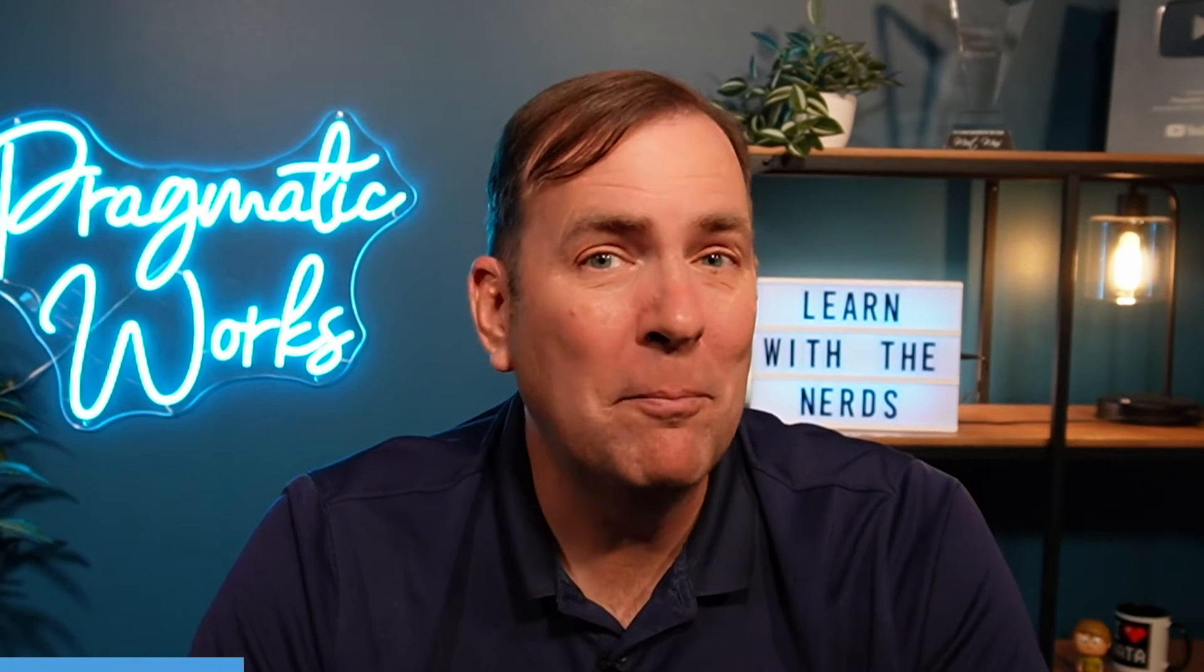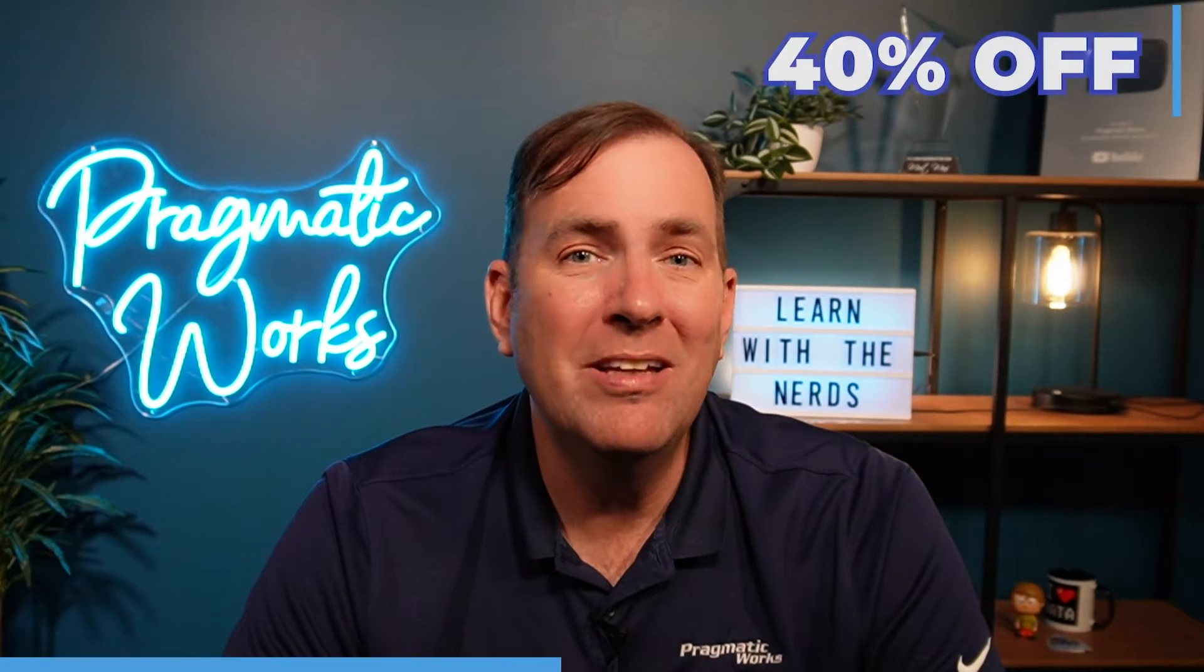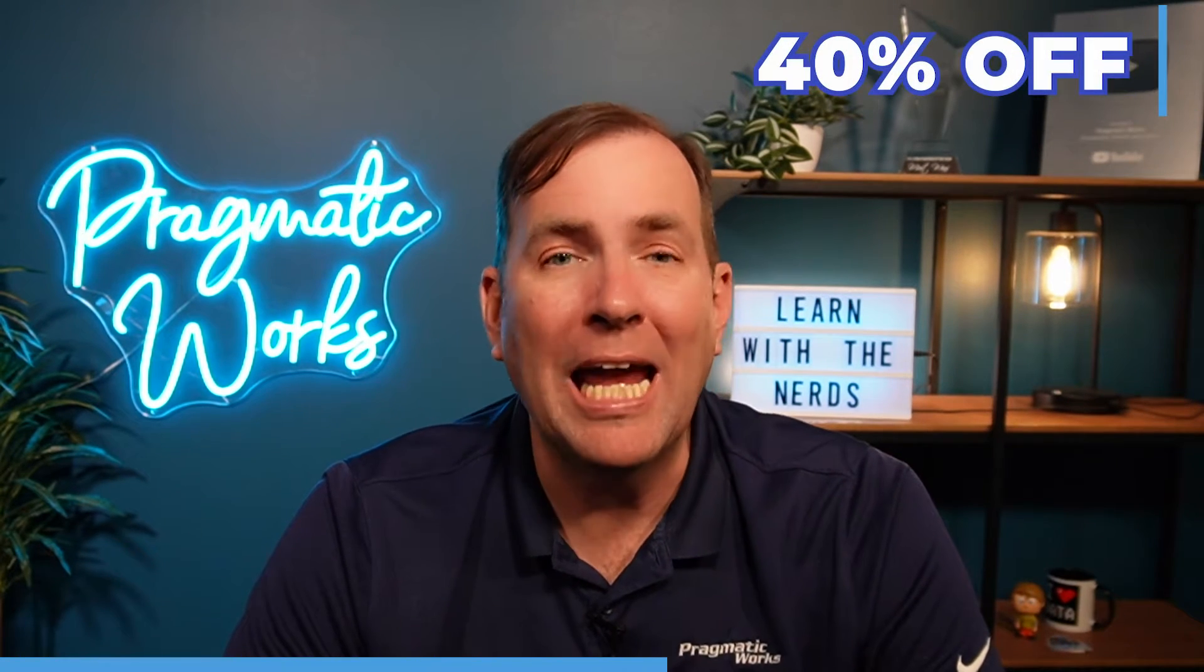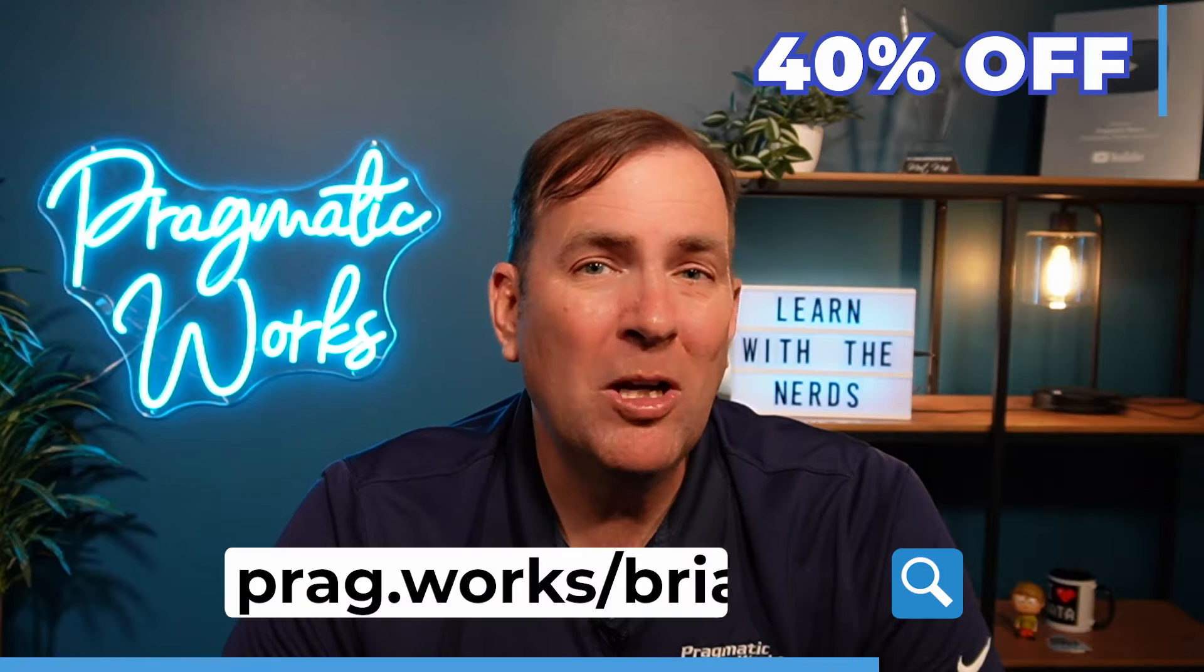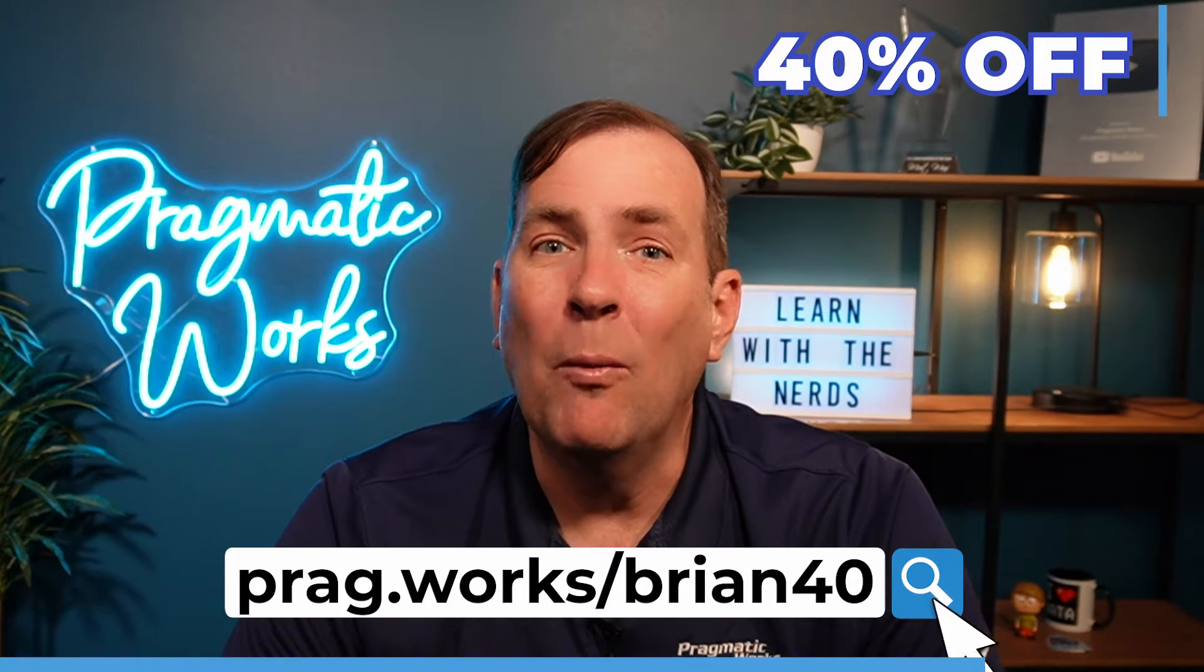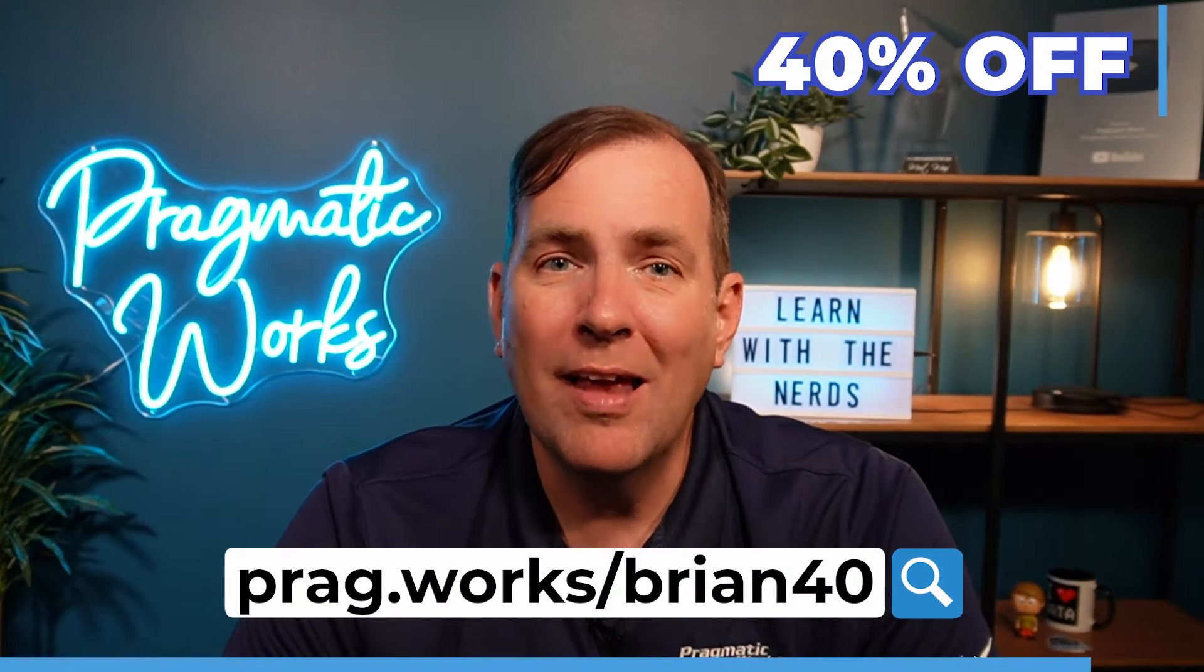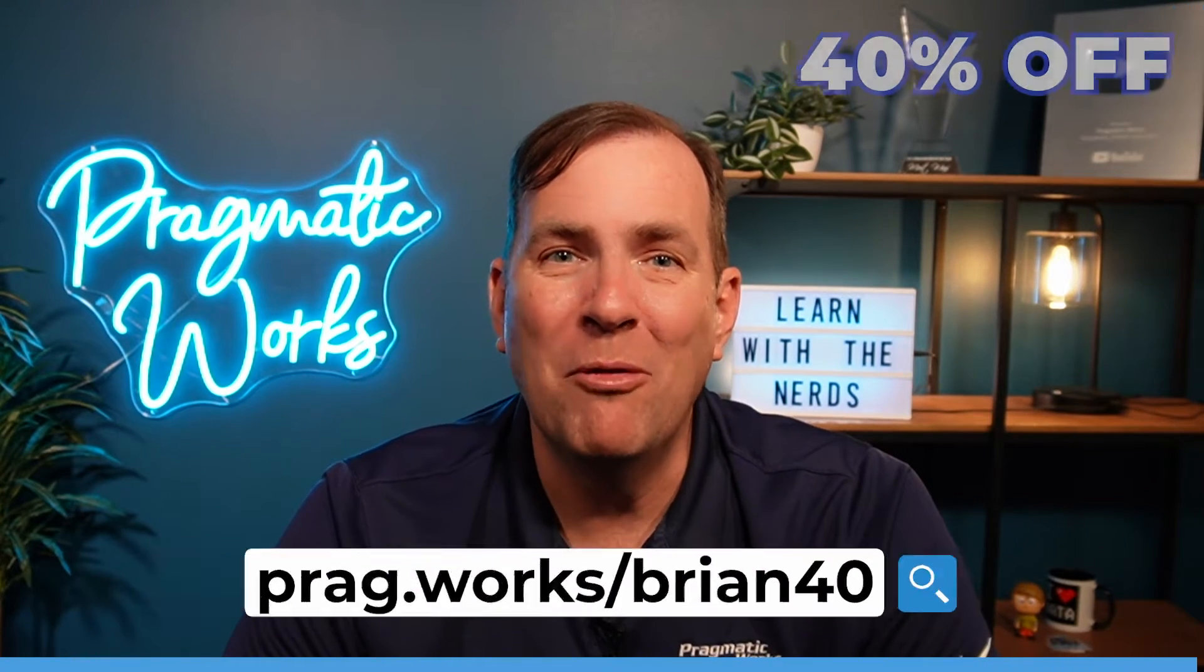If you're interested in more content around the Power Platform, please visit our website to get a 40% discount off our annual subscription today. Use my promo code, pragworks forward slash Brian Forty.